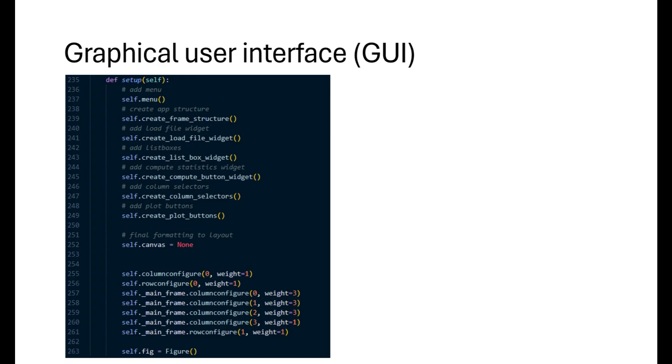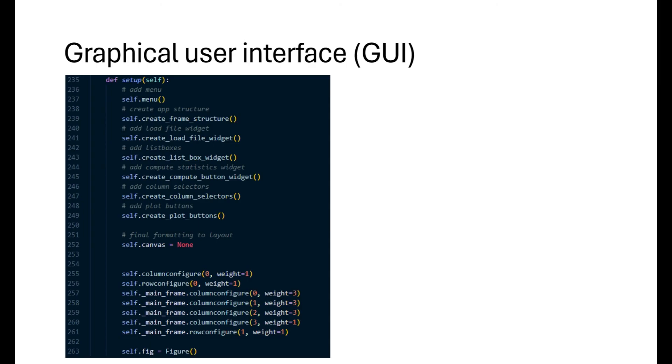Finally, the setup method creates the full GUI structure. That is, we set up the menu, create frame structures and other widgets like column selectors and plot buttons. At the end, to show all of these widgets nicely and in a more organized way, we configure the rows and columns and assign different weights which controls the width of a column relative to other columns. Now that we have seen how we started with the initial structure and wrote the code, let's now run the app and see if it's functioning as desired.